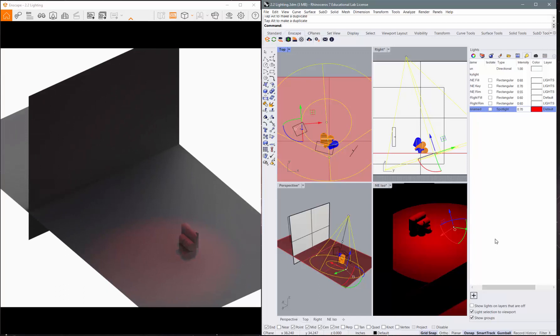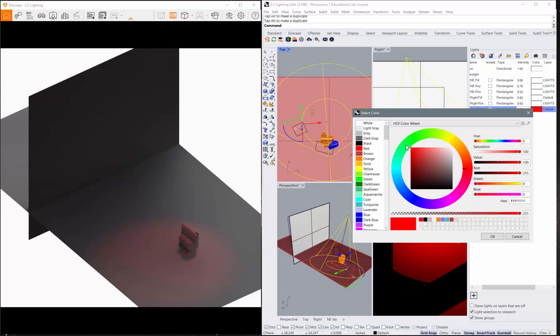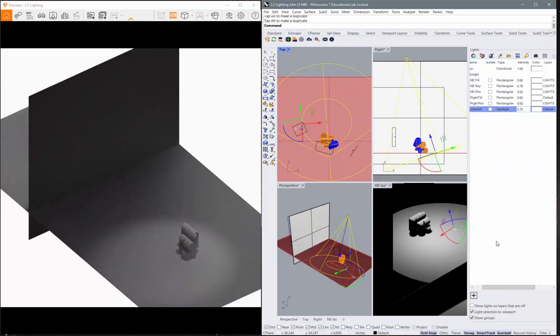We're sticking with white or maybe potentially a very, very soft, no reds or anything like that. So come back in and pick a white light and click OK.